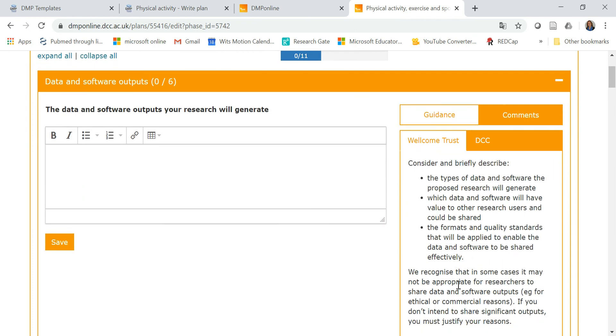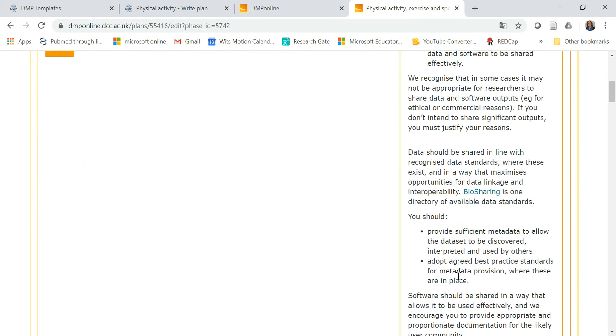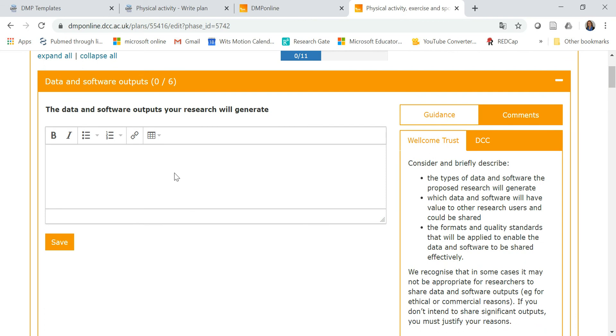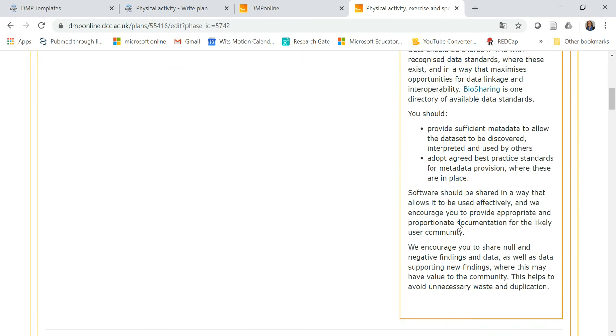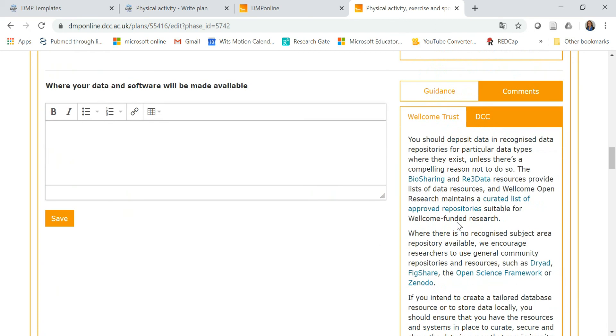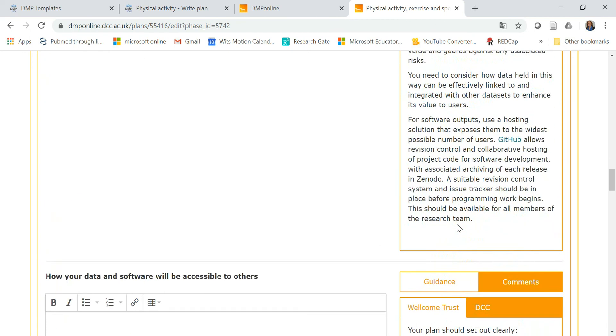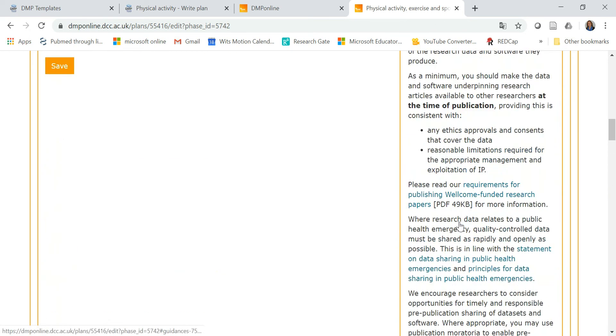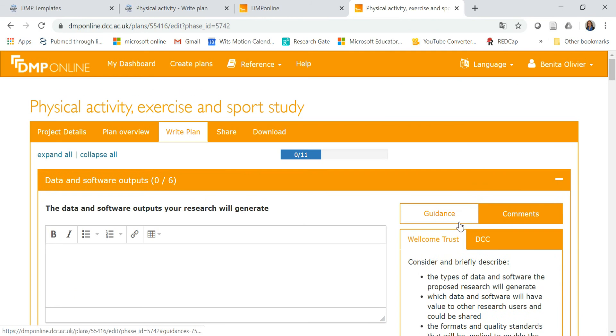So here is a guiding note, and here you answer the question about data and software output your research will generate. Each of these questions are going to be answered, and in that way, you're putting together your data management plan. Once you are done, you can either share or download your plan.